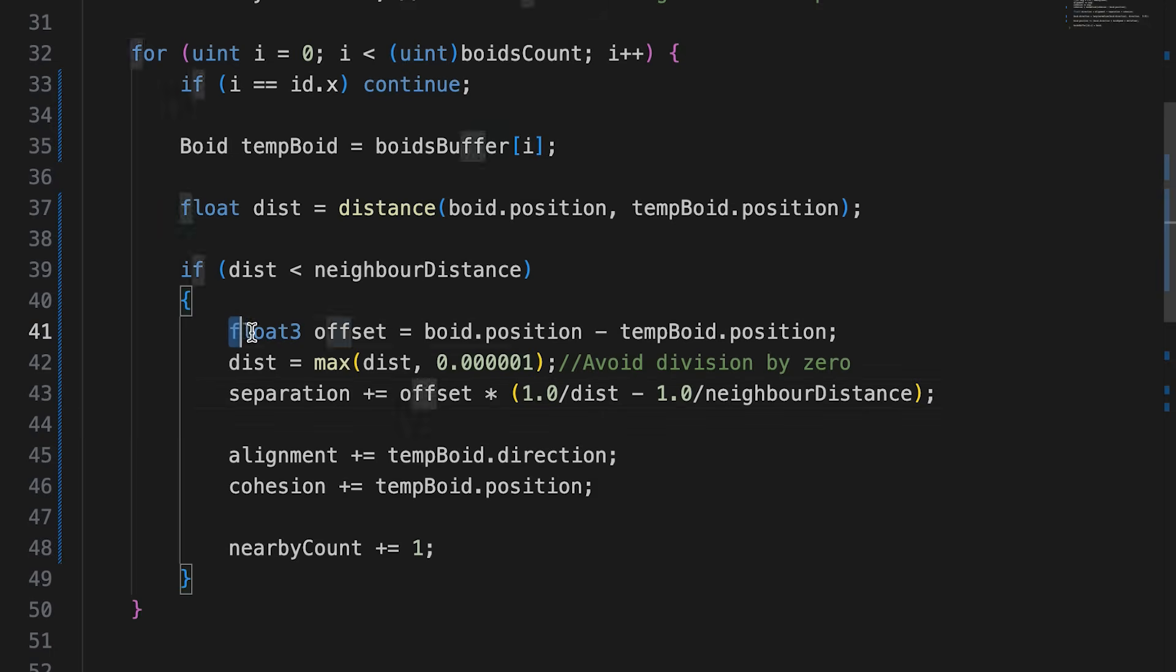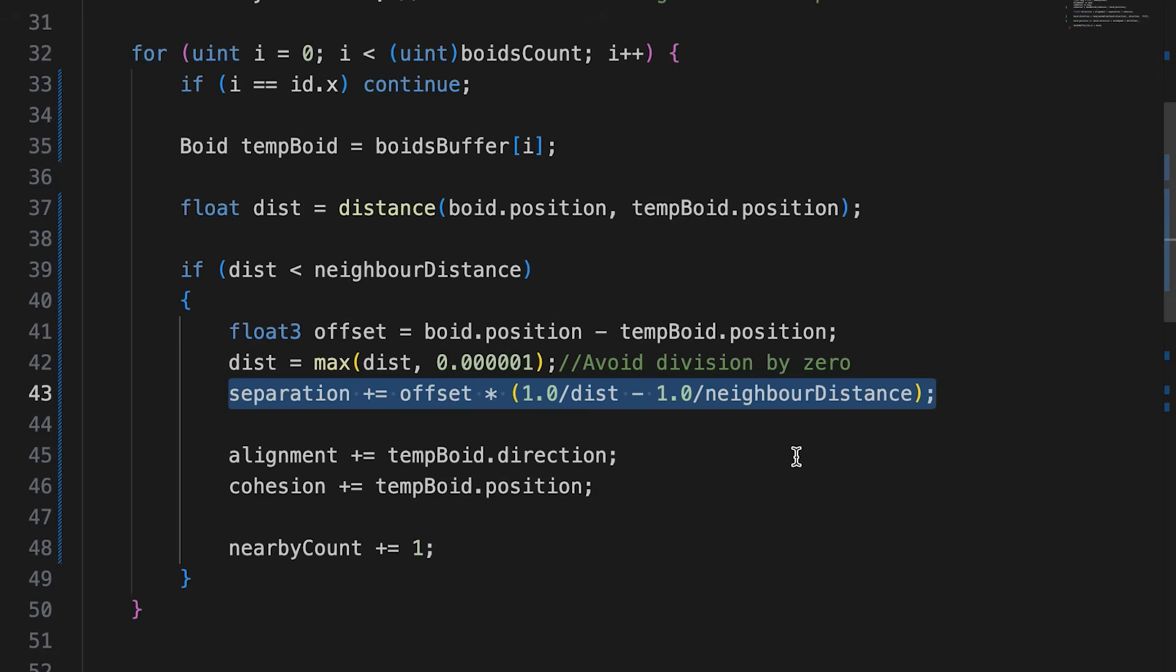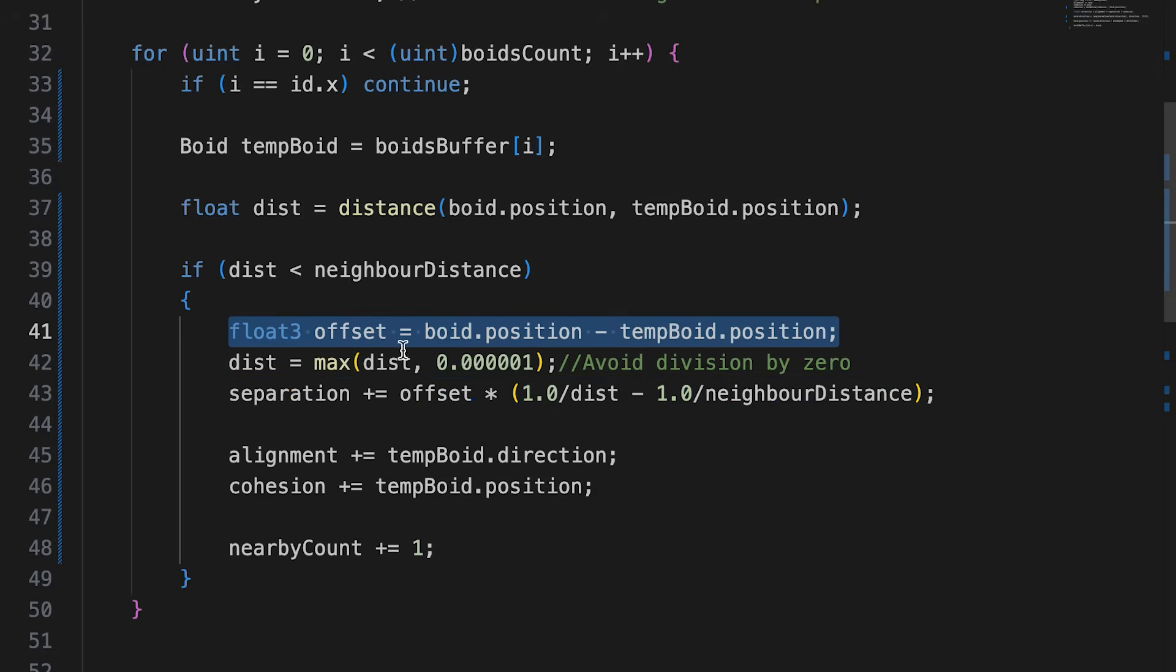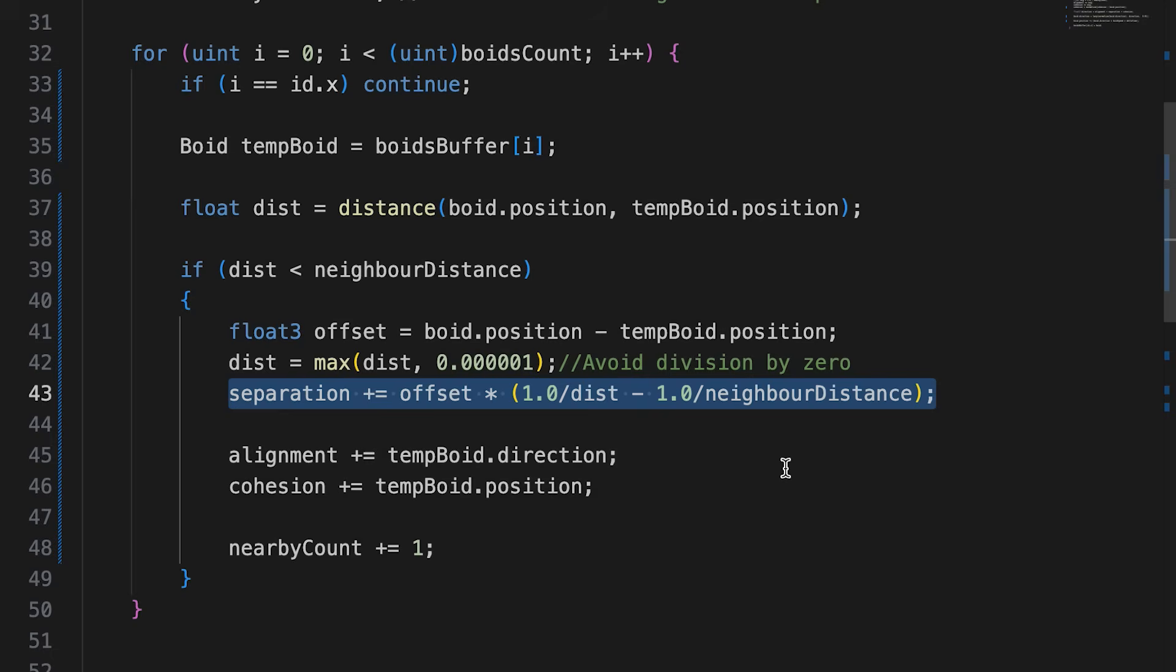Back in the for loop, we first get a vector from the temporary boid to the boid we're currently setting and get its length. We use the offset vector and scale this by a value that increases the nearer we are to the boid we're setting. Because we use 1 over distance, we need to make sure distance is never 0. Division by 0 is good to avoid.